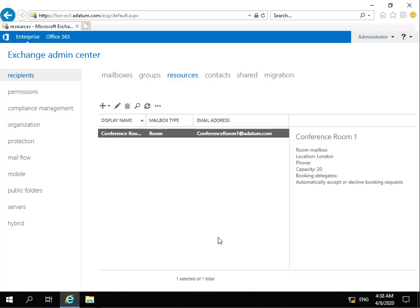So now we have that up and running. The next thing to do is to test to make sure it works. And to do that, we're just going to move over to the client machine and we're going to get our user Nathan to actually put a meeting in that room.